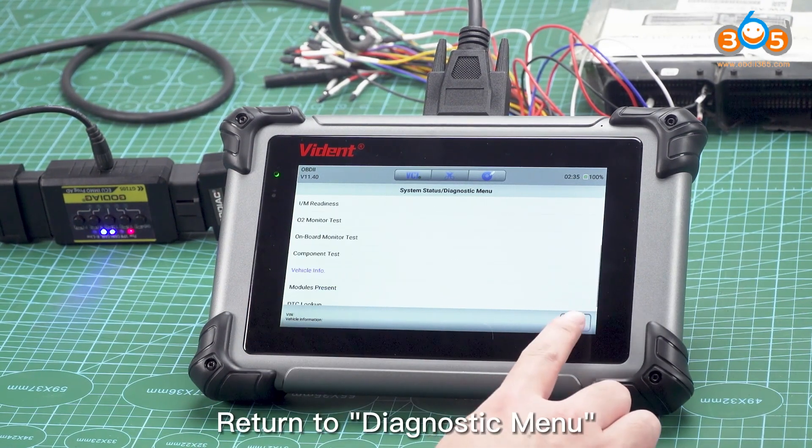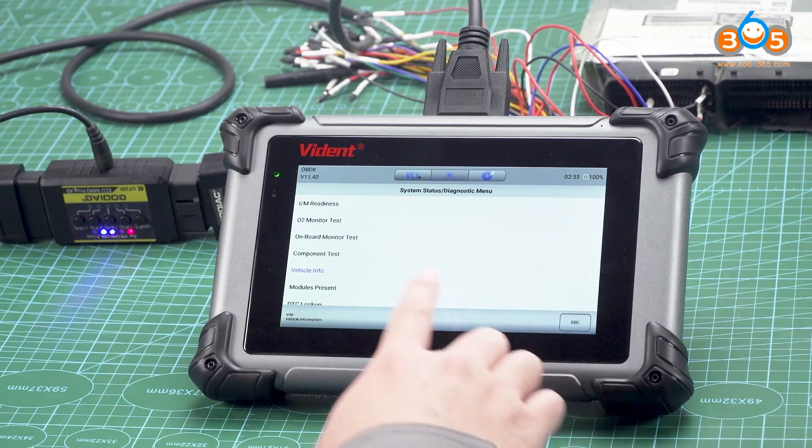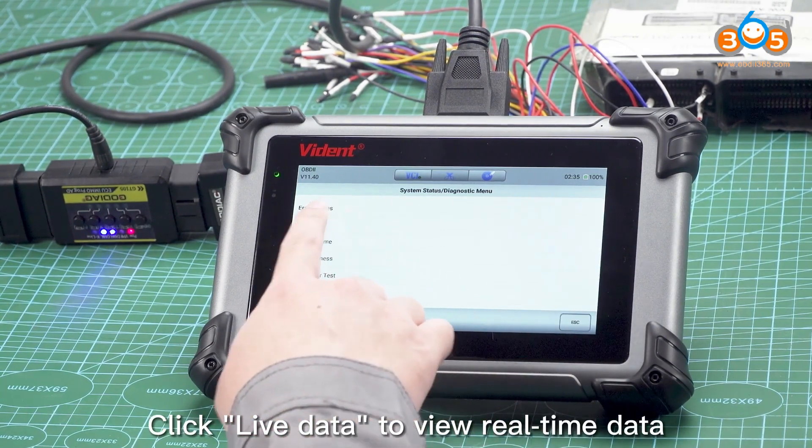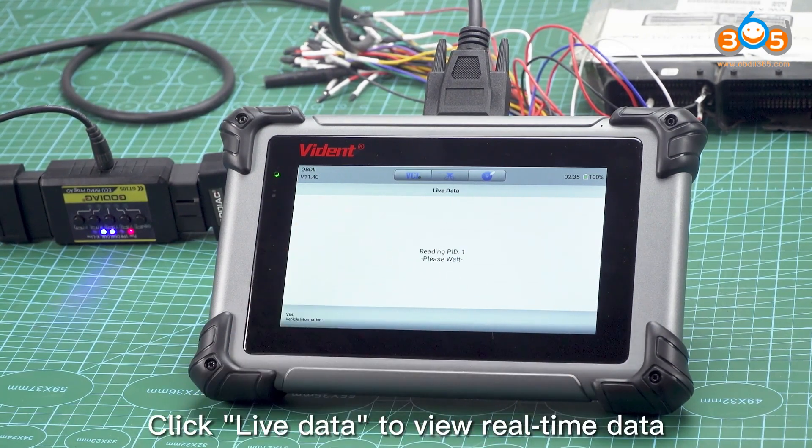Return to diagnostic menu. Click live data to view real-time data.